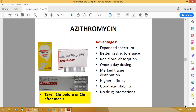Focusing on azithromycin, which we commonly use — what are the advantages of azithromycin over erythromycin? First: expanded spectrum. Along with erythromycin's spectrum, azithromycin also inhibits Mycobacterium avium complex and H. influenzae, making it more effective against respiratory infections. The spectrum extends to H. influenzae, which causes respiratory infections. Second: better gastric tolerance — erythromycin causes a lot of gastritis and diarrhea, but that is less frequently seen with azithromycin.